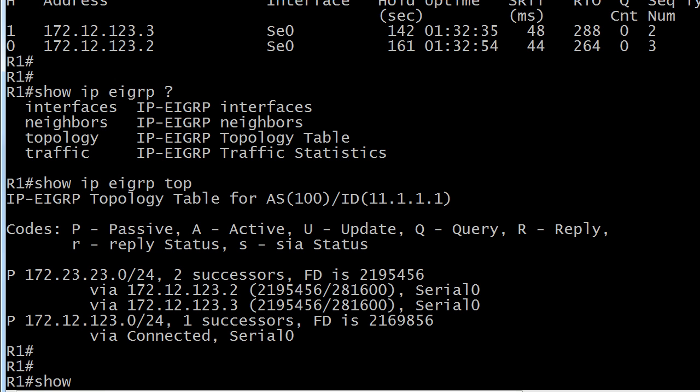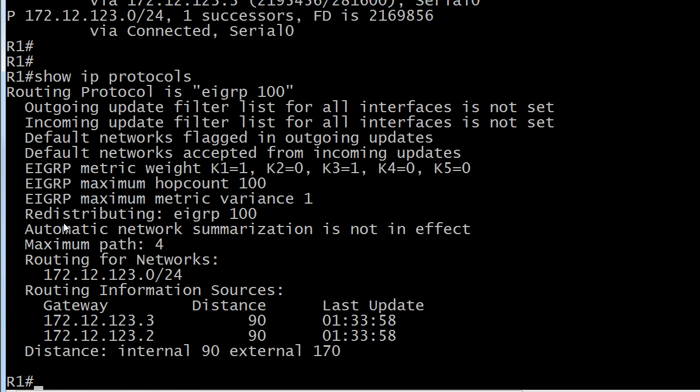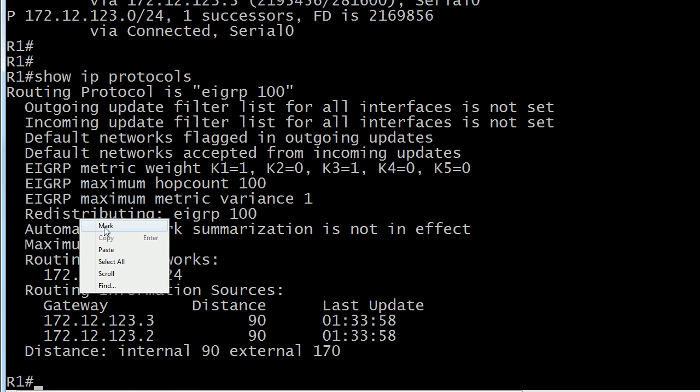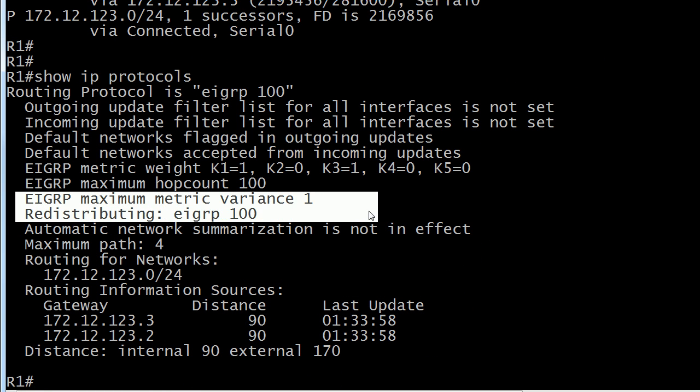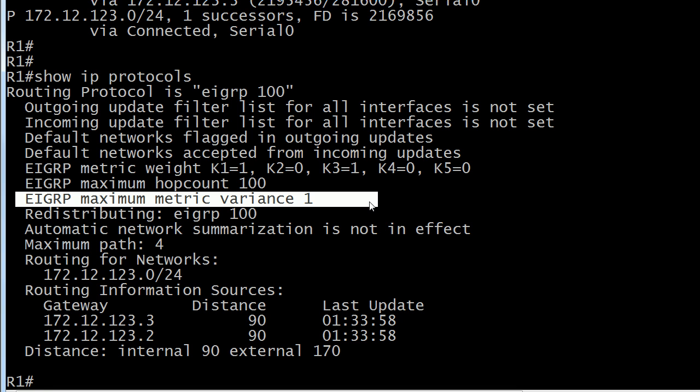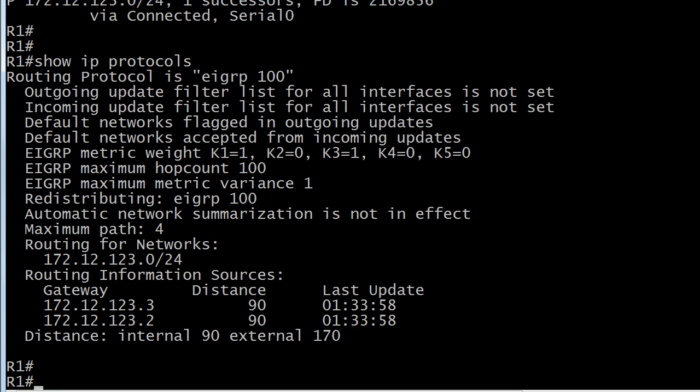We go back to our old friend show IP protocols and the variance value, you won't see it in the configuration by default, but it is set to one by default. So we've taken a look at our topology table and our neighbor table.